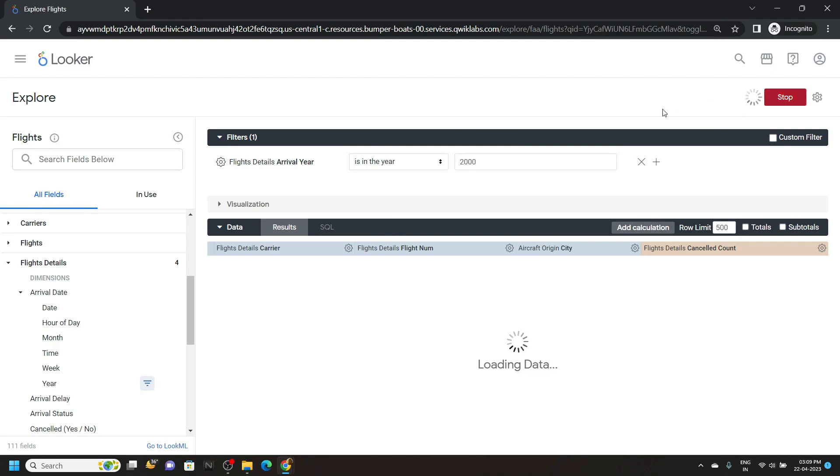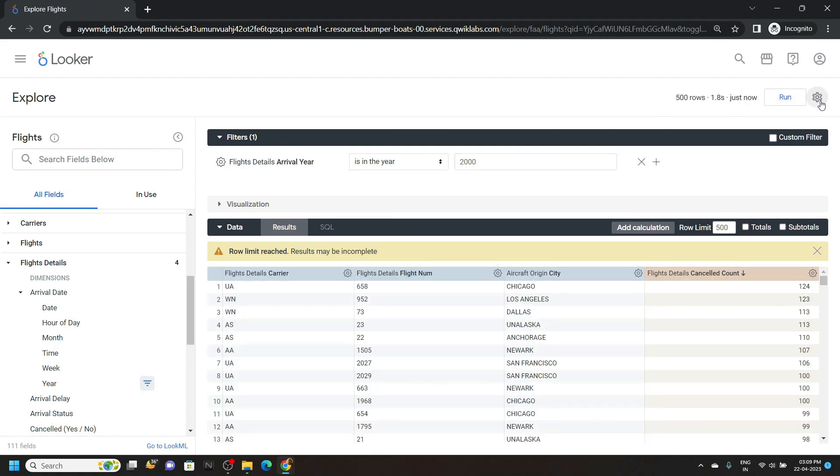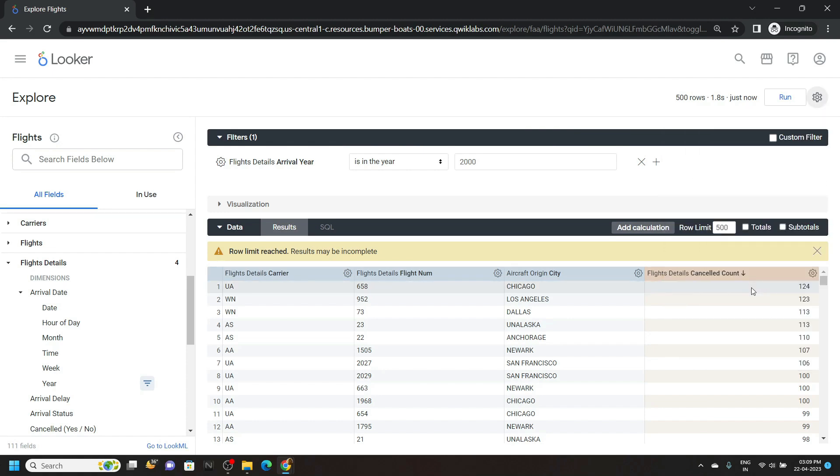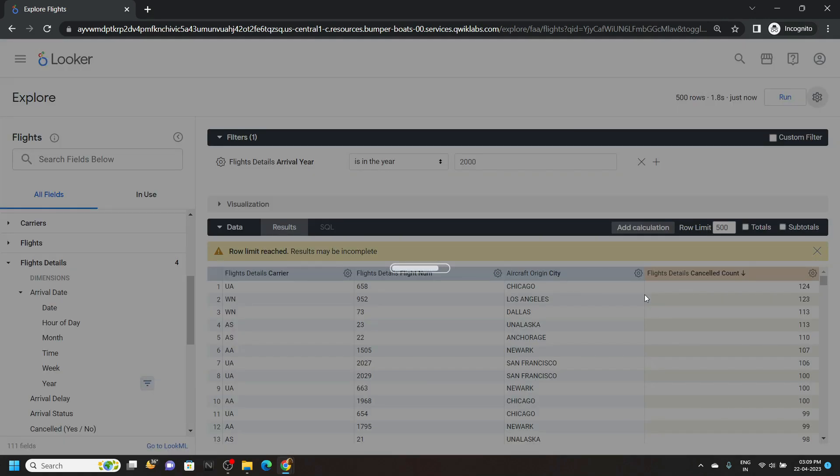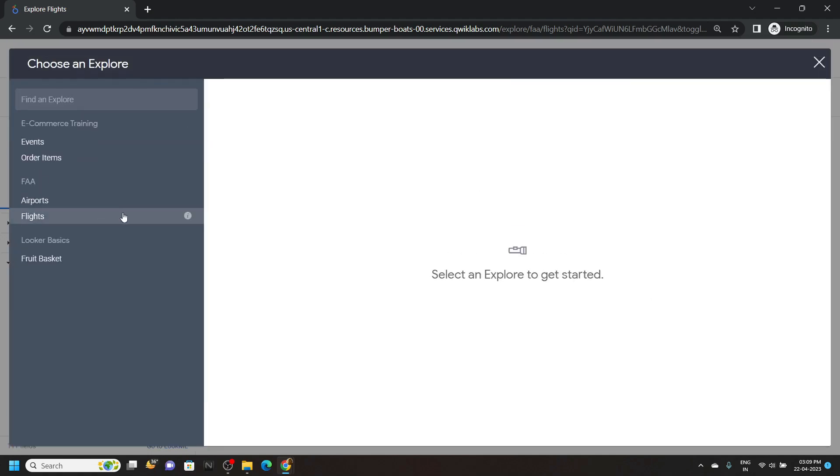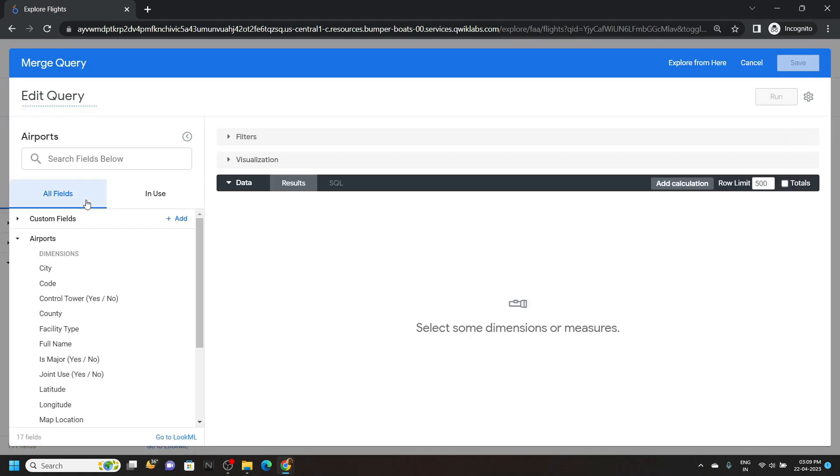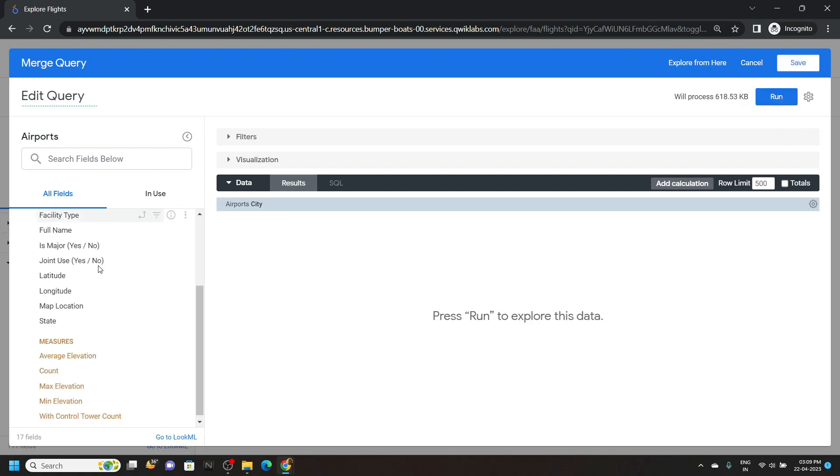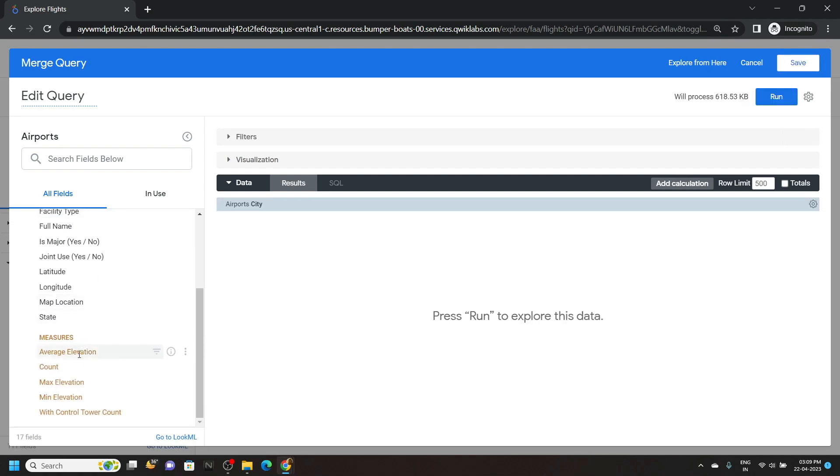Go to this explore actions and merge your results. Open the airports, click on city and average elevation, then click on run.